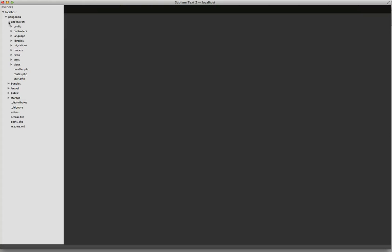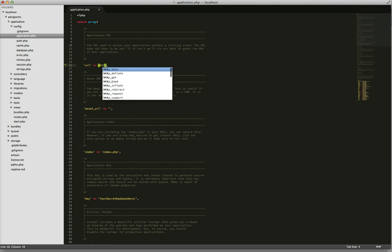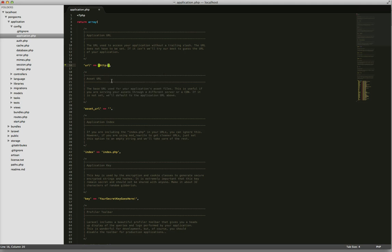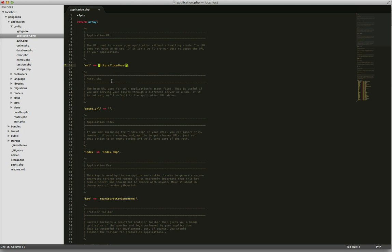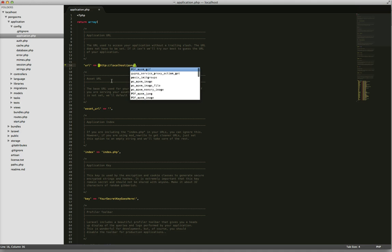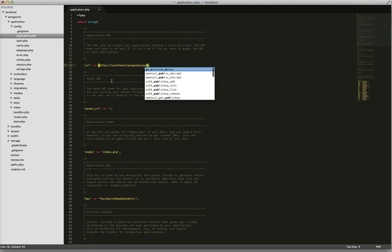Go to PongoCMS, application, config, open the application.php. We set the basic URL, so HTTP localhost PongoCMS public.